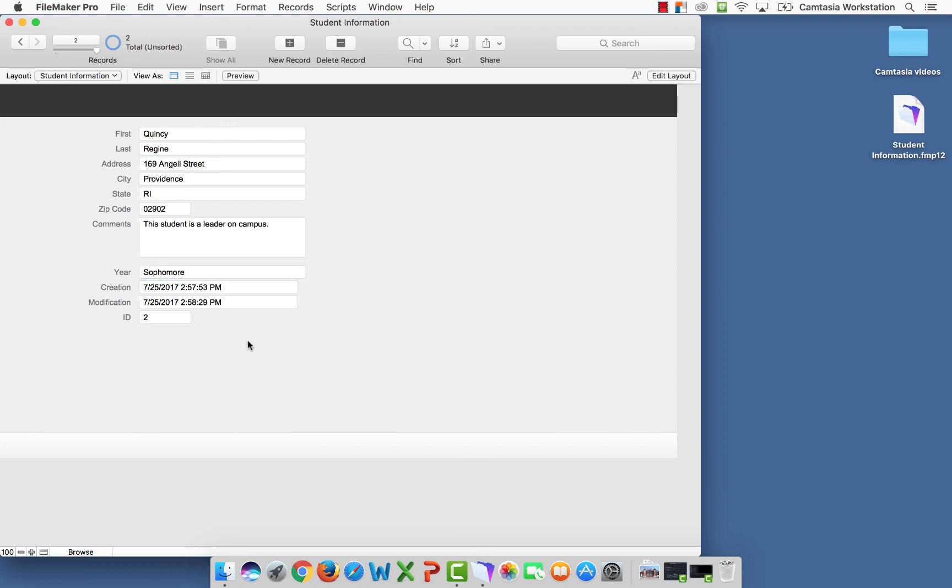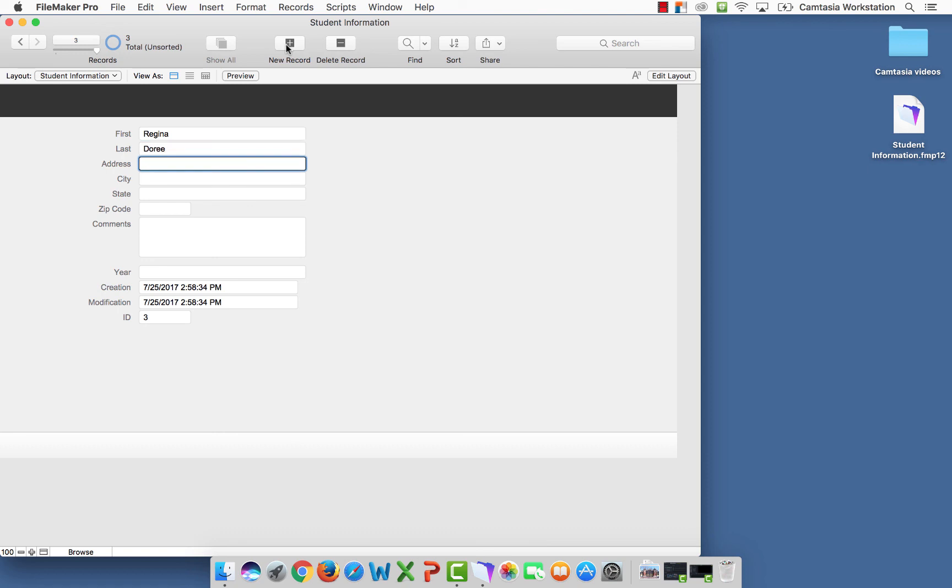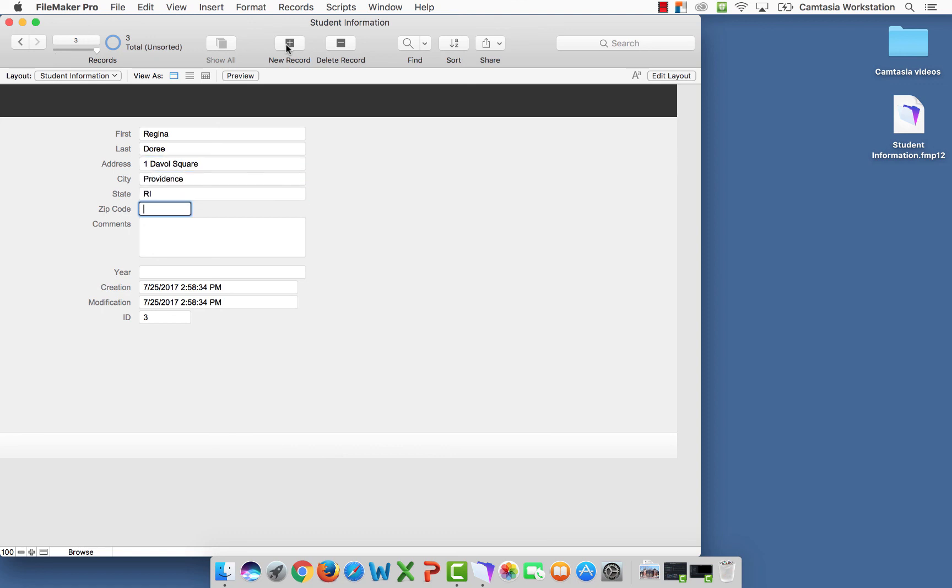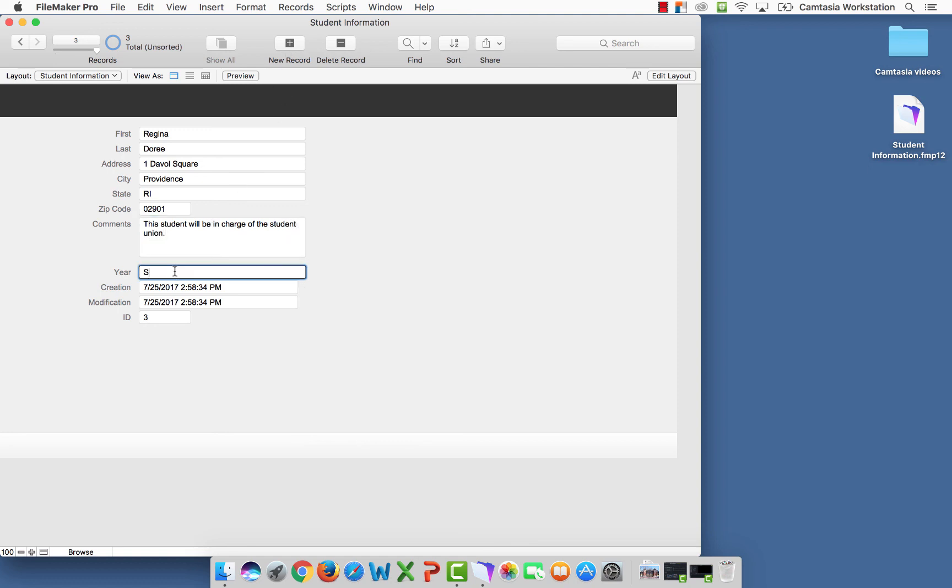And just because, we will add one more record. And now we have all of our records.